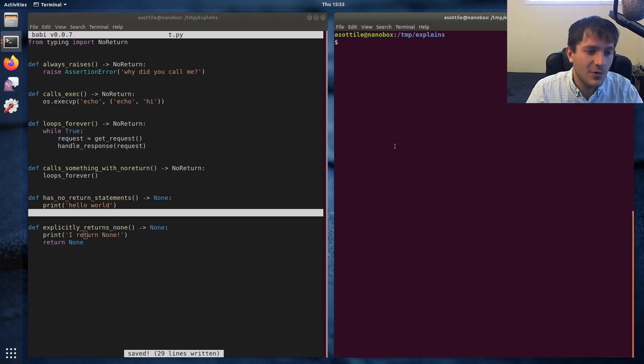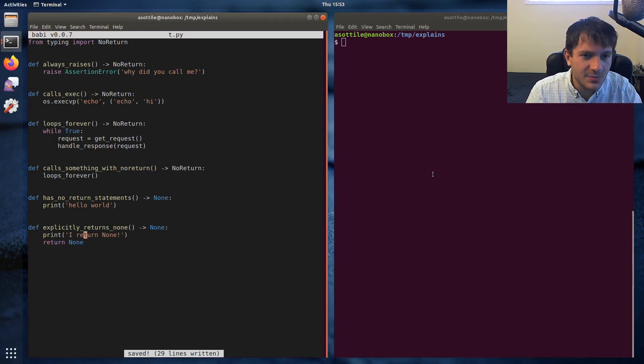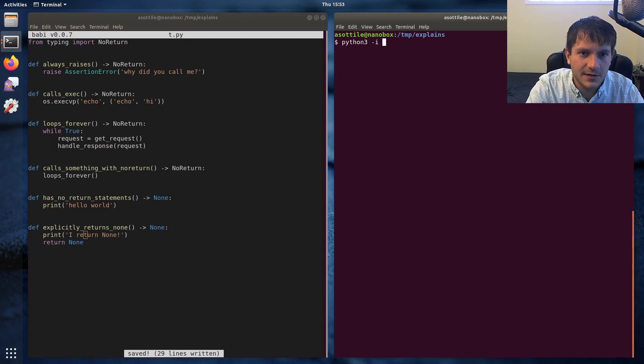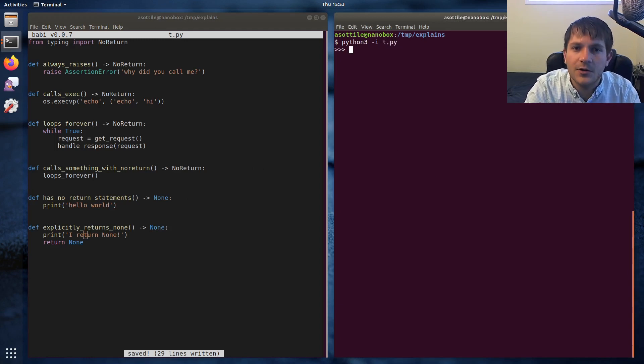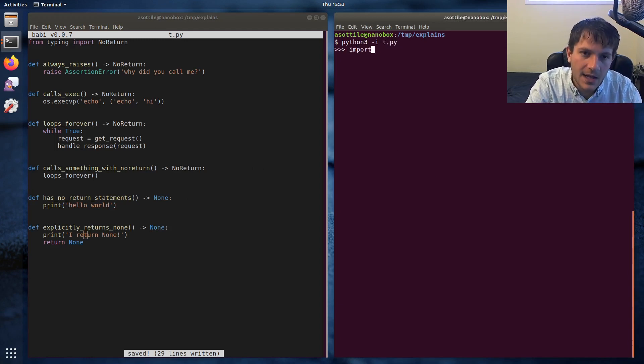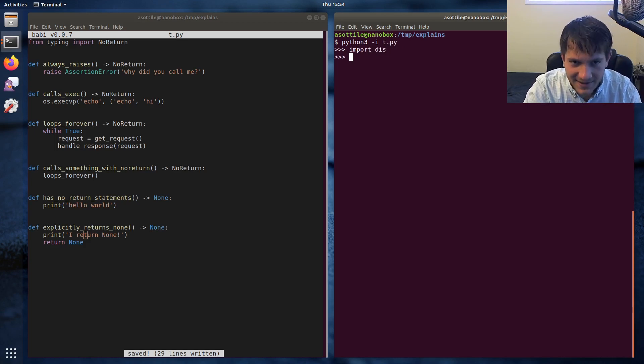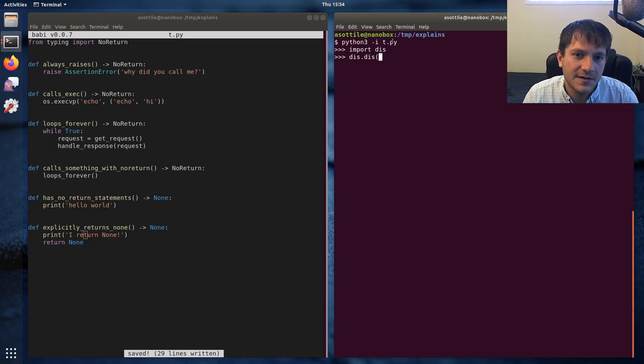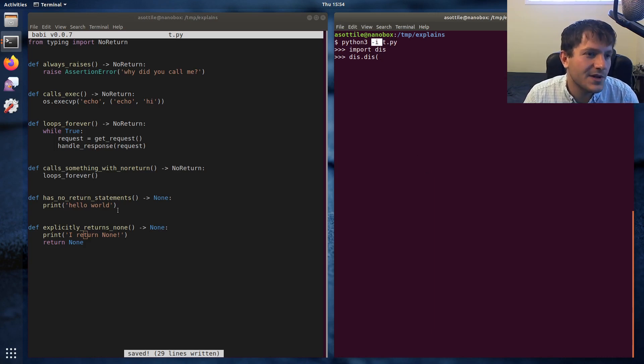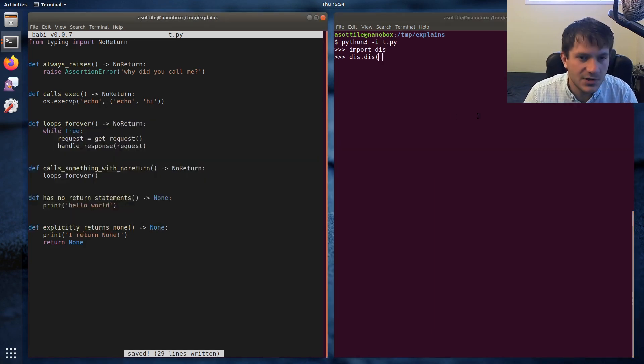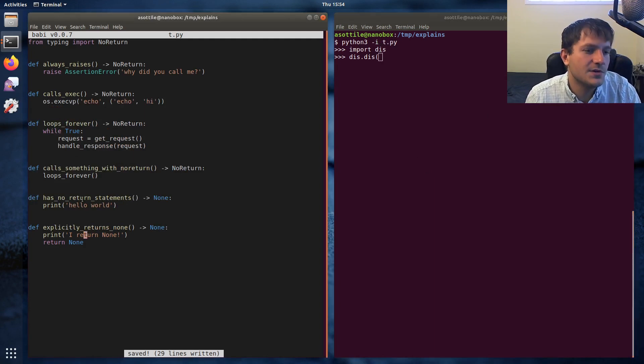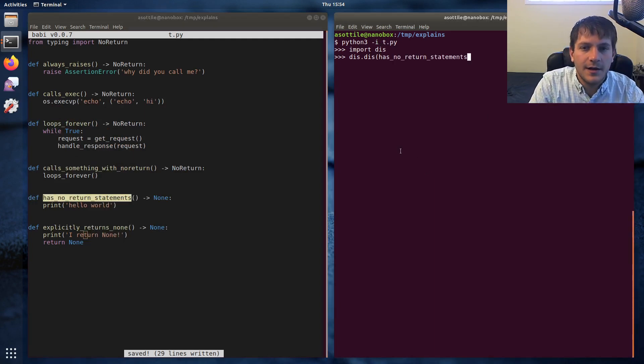And we can actually see this by using a pretty cool tool that I might talk about in another video called the disassembler. You can import dis and call dis.dis on stuff. Notice I ran this t.py in interactive mode so we have access to all these functions. And we're going to disassemble this has_no_return_statements function to show how that works.